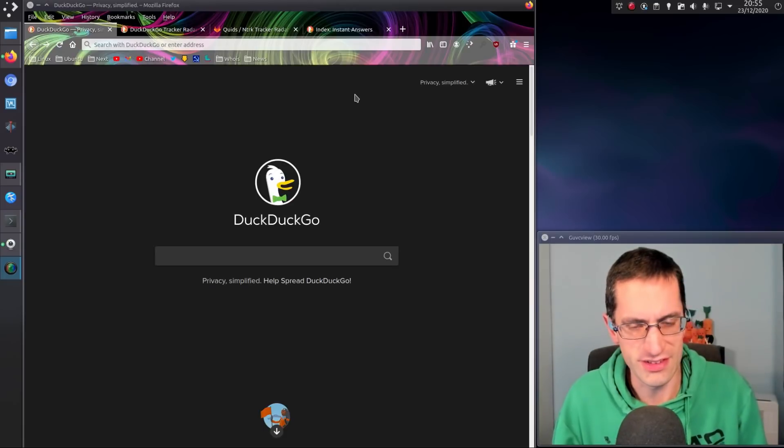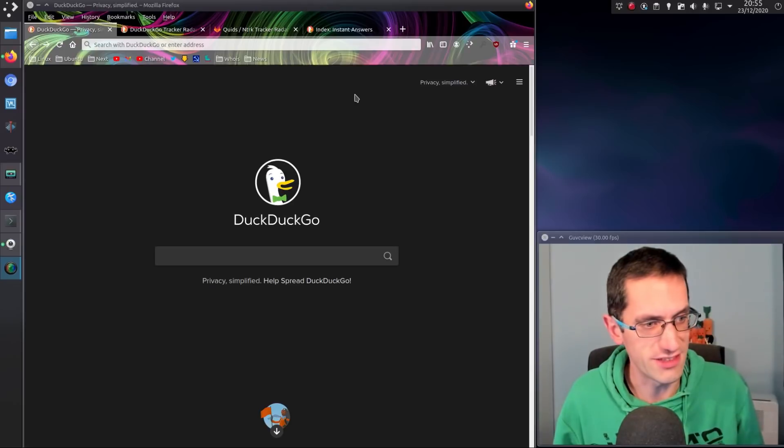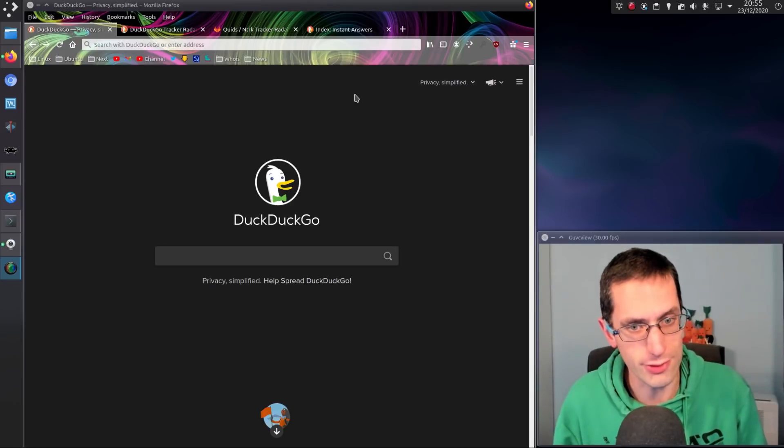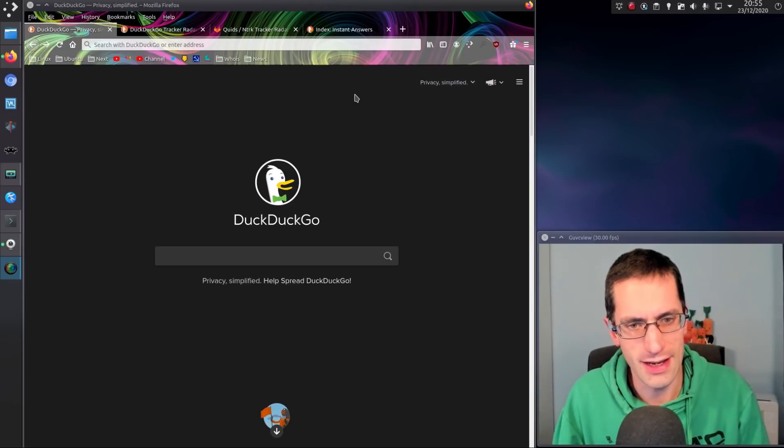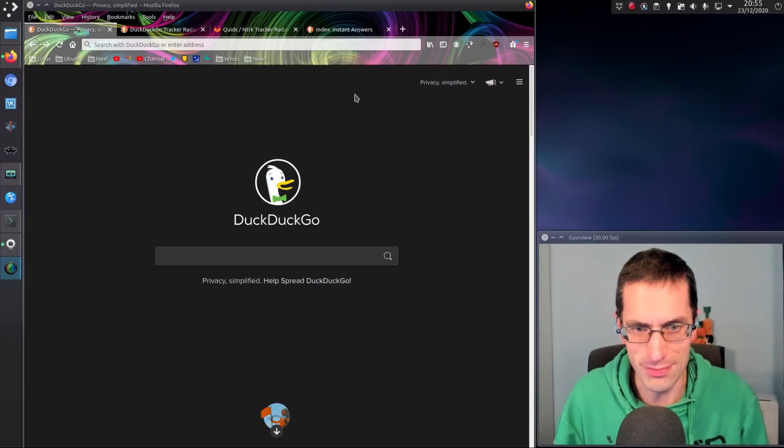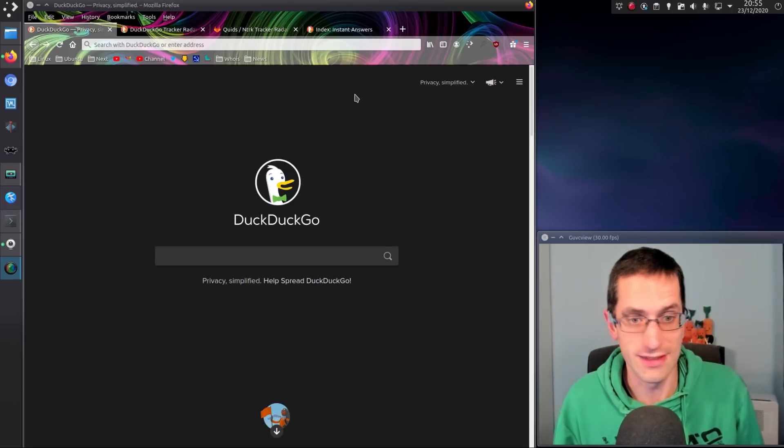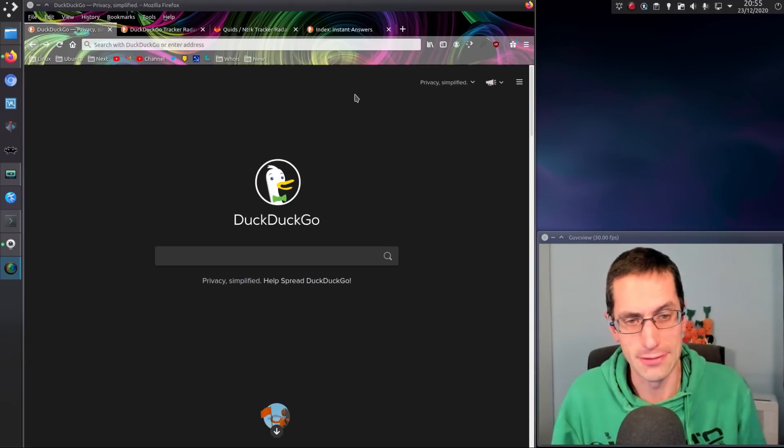Back in August of 2019, I started using DuckDuckGo as my primary search engine, as a replacement for Google. And I'm happy to say that I have stayed with them. So 16 months later, I'm still happy with what I'm getting here.